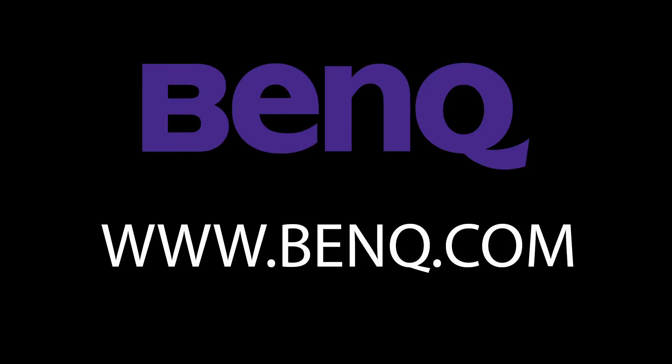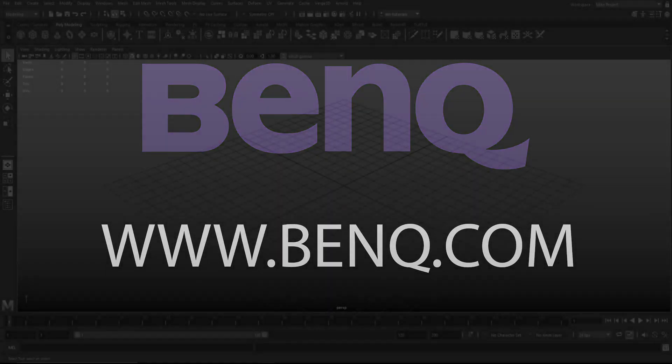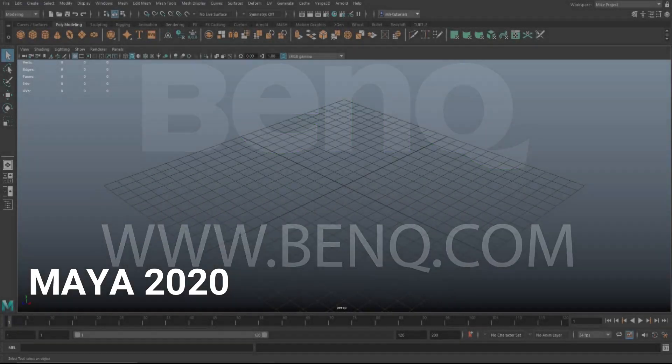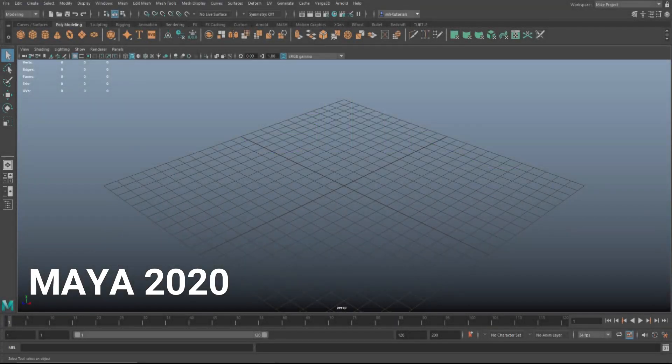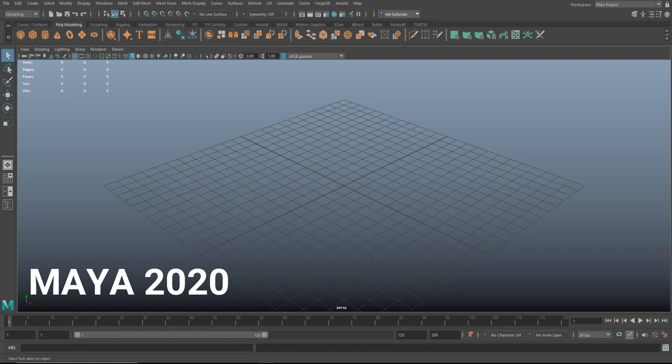This video has been made possible by BenQ. If you're a digital artist in need of a professional grade monitor, then check out benq.com. Okay everyone, well this is a very exciting fix in Autodesk. I'm currently in Maya 2020 because I want to show you something that you're probably familiar with, something that typically will go wrong, and then we're going to jump to Maya 2022 and I'm going to show you that they fixed it. So what are we talking about?